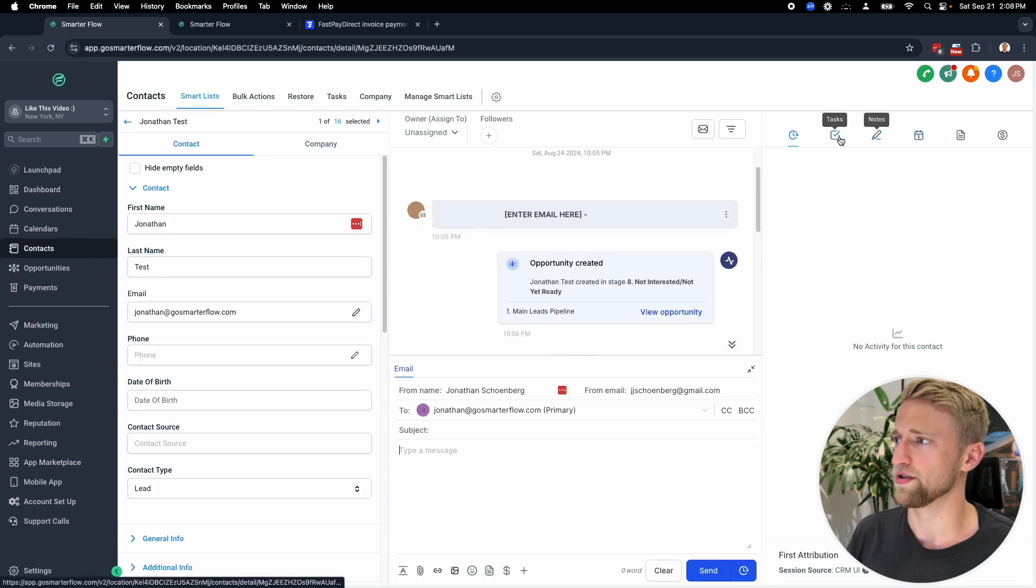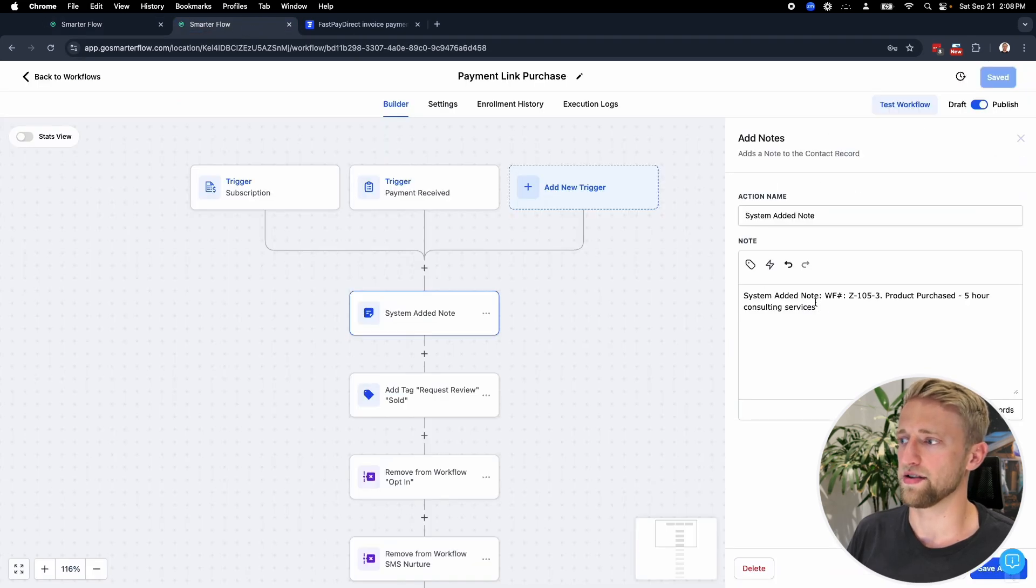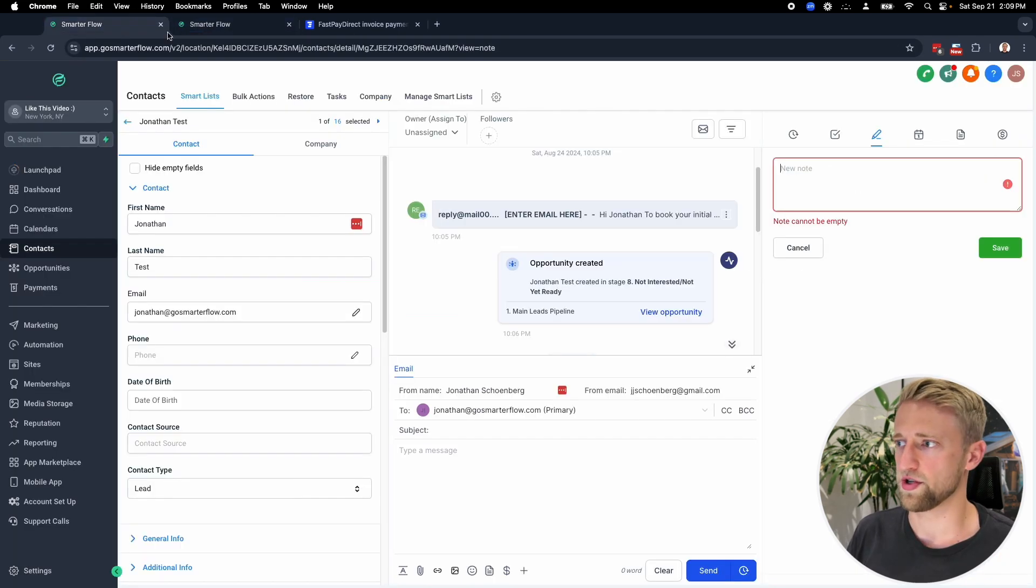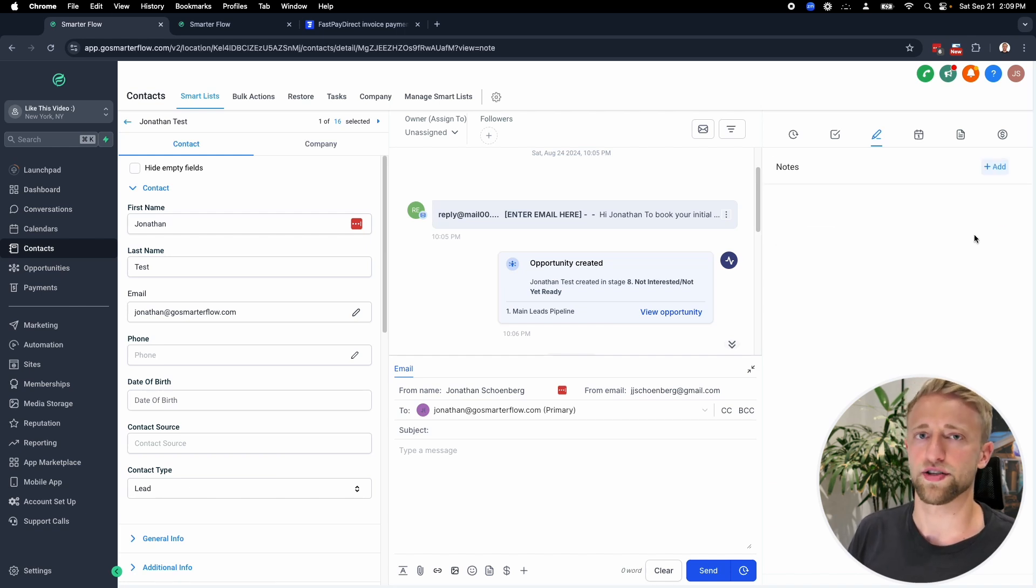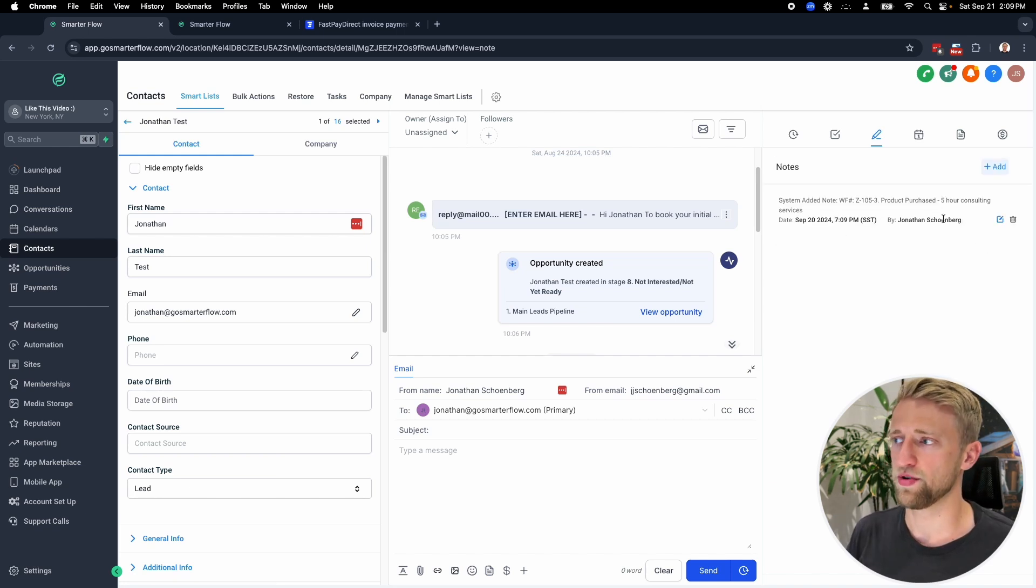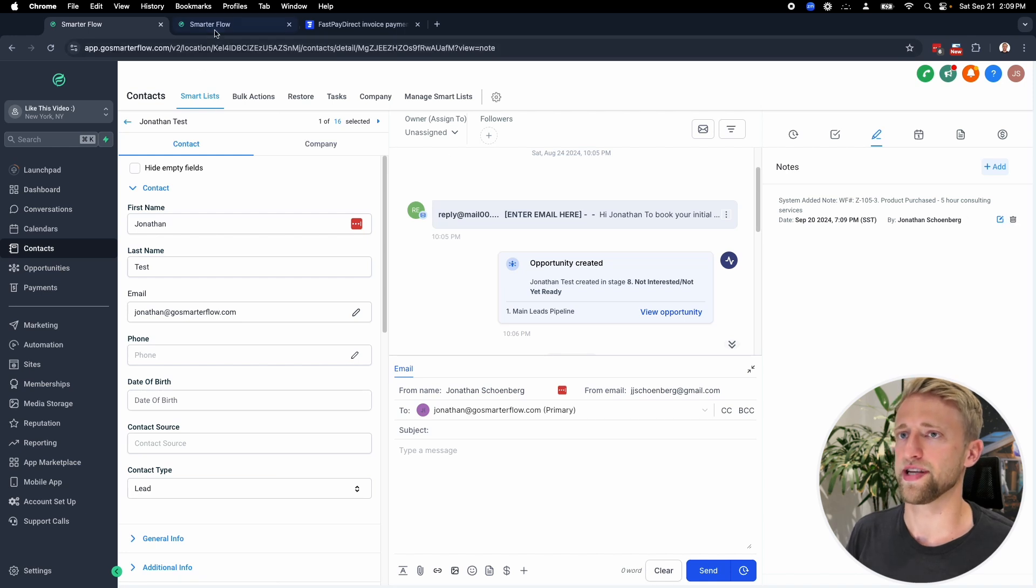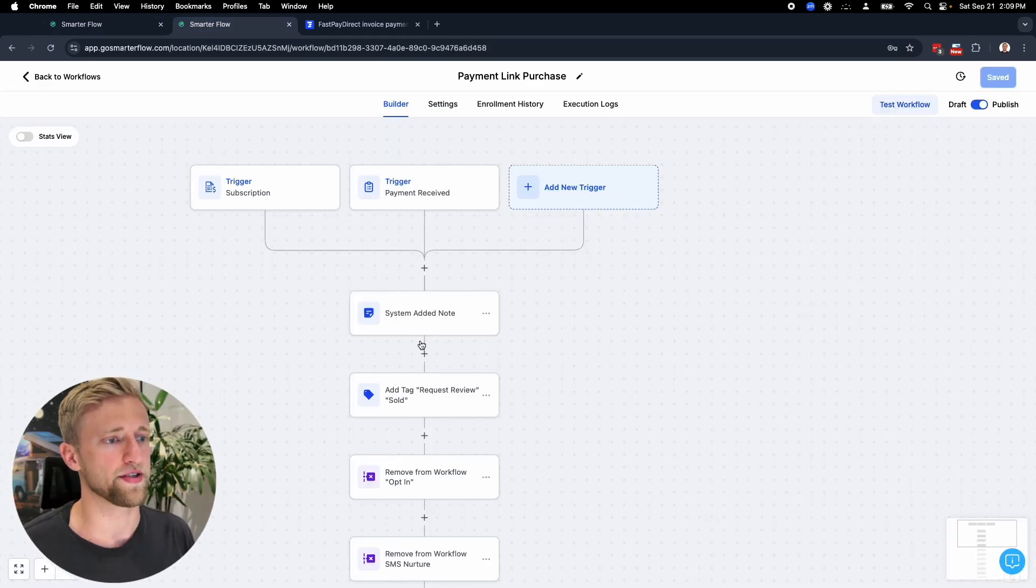This system note will pretty much, if we go back to the CRM just to show where that populates, it'll pretty much populate. These are all dummy contacts right over here on the right side, under where the notes, tasks, notes, there we go. It'll create a note just like this. It'll add this text right here, pretty much right into there, just like that automatically for you. It'll say the date, the name who it was created by, you could edit it or delete it. But before we get distracted.